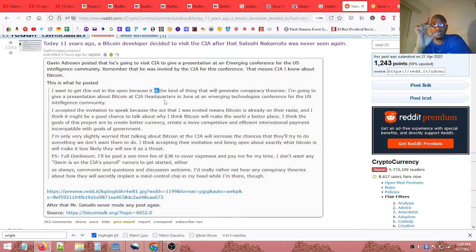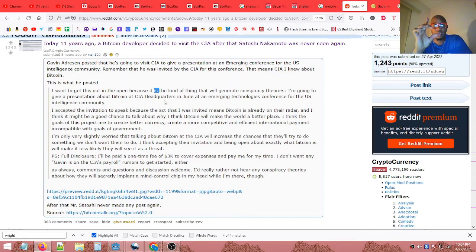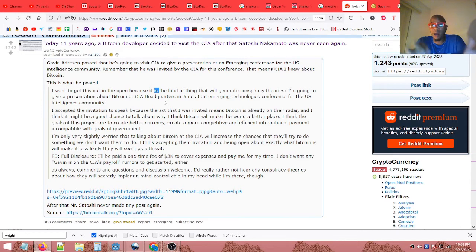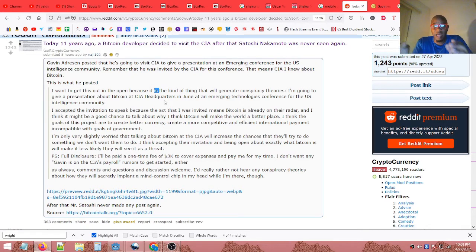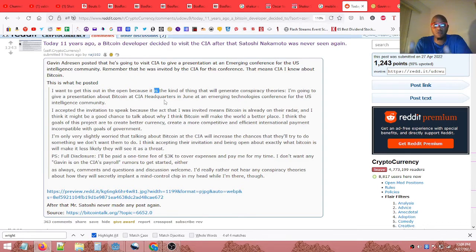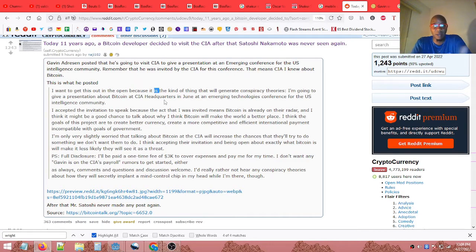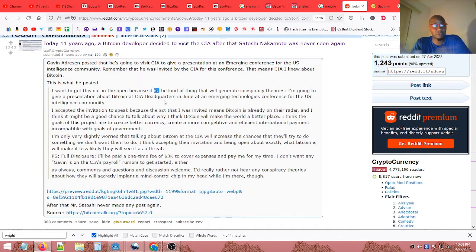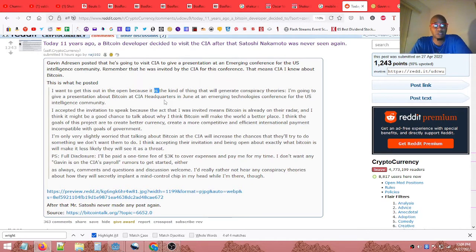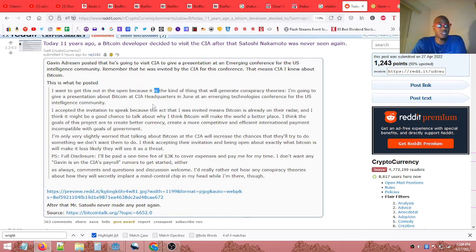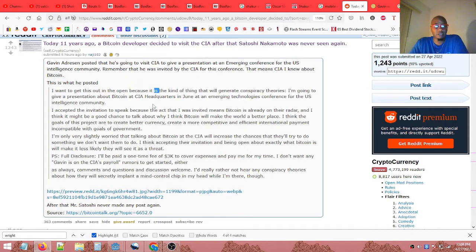A node is actually one computer that possibly connects to other computers to mine blocks, build blocks, validate blocks, and get rewarded for validating those blocks. That is what a node is. Okay, I'm not going to get into the specifics of a node and everything else. I just wanted to talk about this one post here about Gavin Andreessen going to the CIA back in 2011.